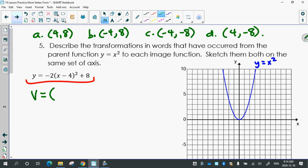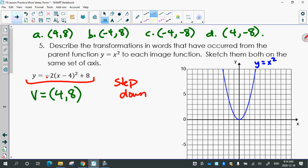The vertex is at point A. X minus h means h must be 4. The negative sign means the parabola opens down, and then 1, 3, and 5 multiplied by 2 gives steps of 2, 6, and 10. So you plot the vertex at (4, 8), then from your vertex go over 1 down 2 on both sides, over 1 down 6 on both sides, and over 1 down 10 on both sides.